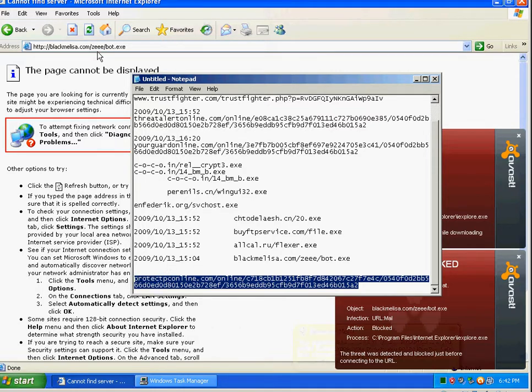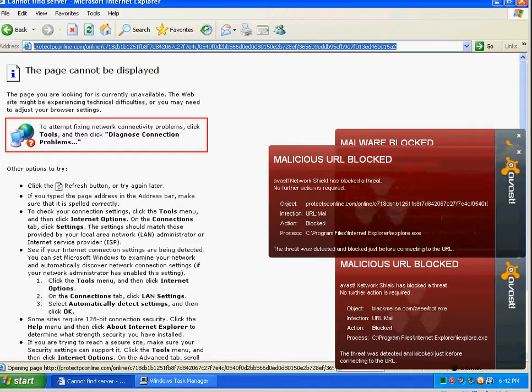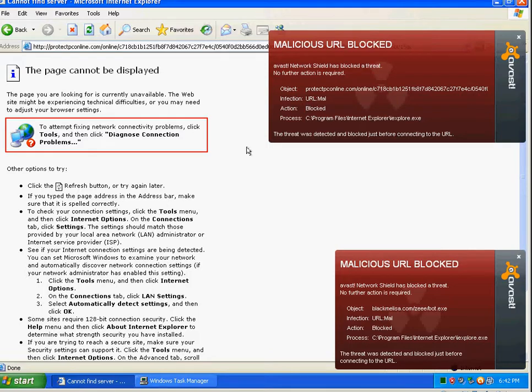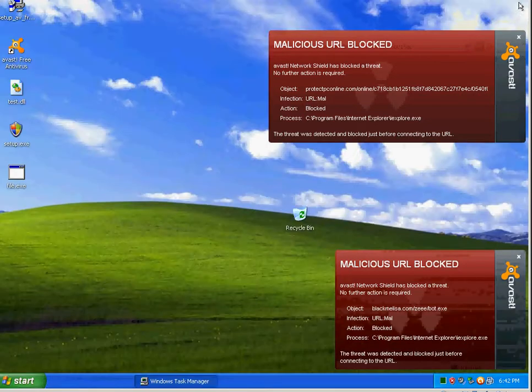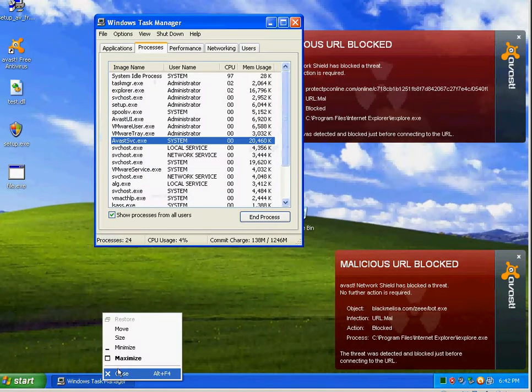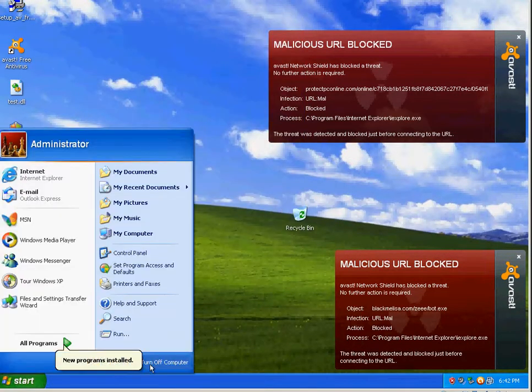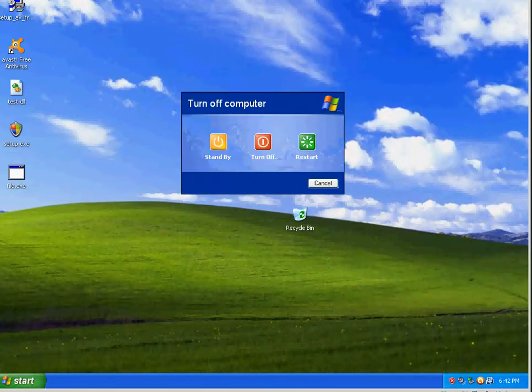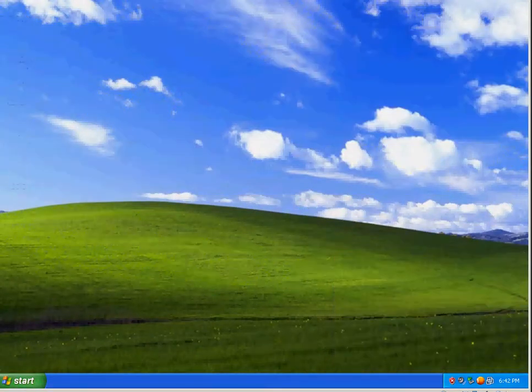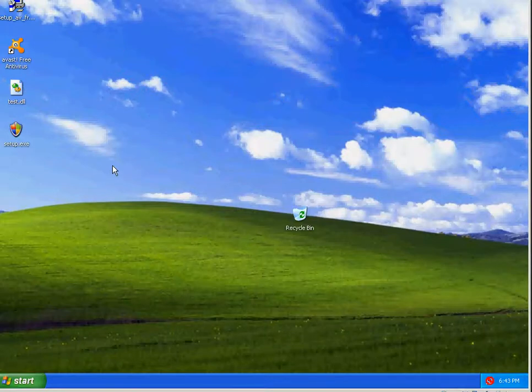Doing really good so far. Hey. Good little run right there. Now I'm going to go ahead and restart the machine and pause the video.